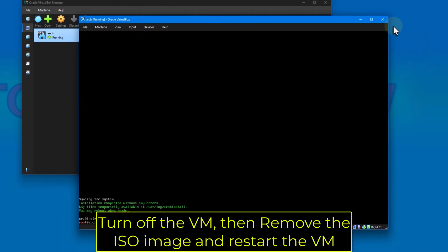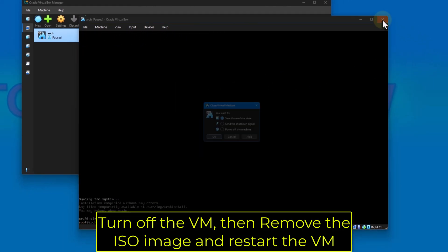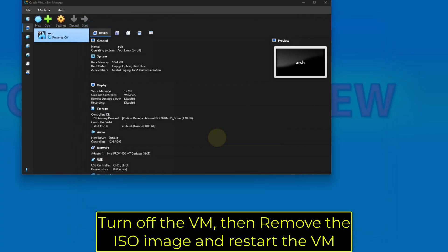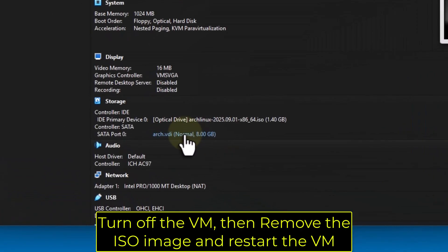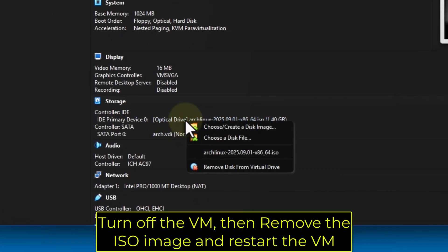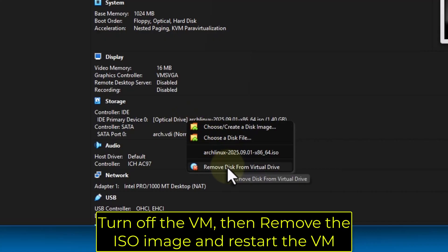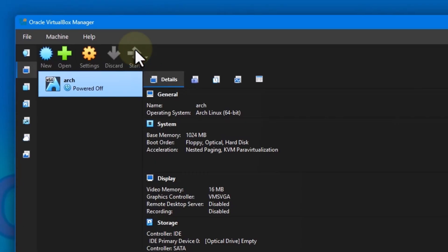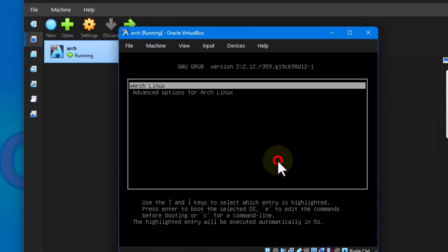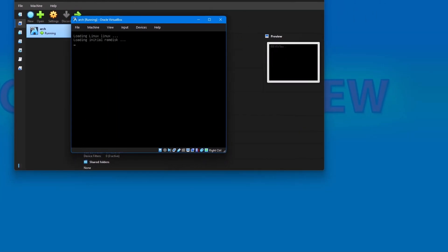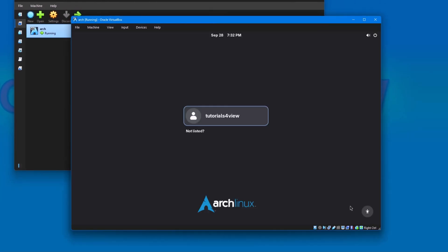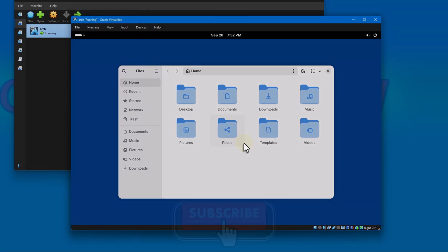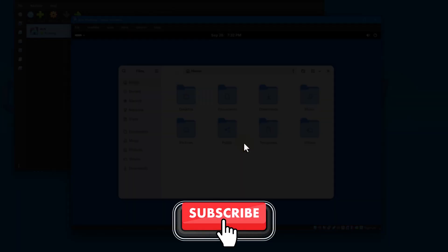Turn off the VM. Then remove the ISO image and restart the VM. All done. Please subscribe.